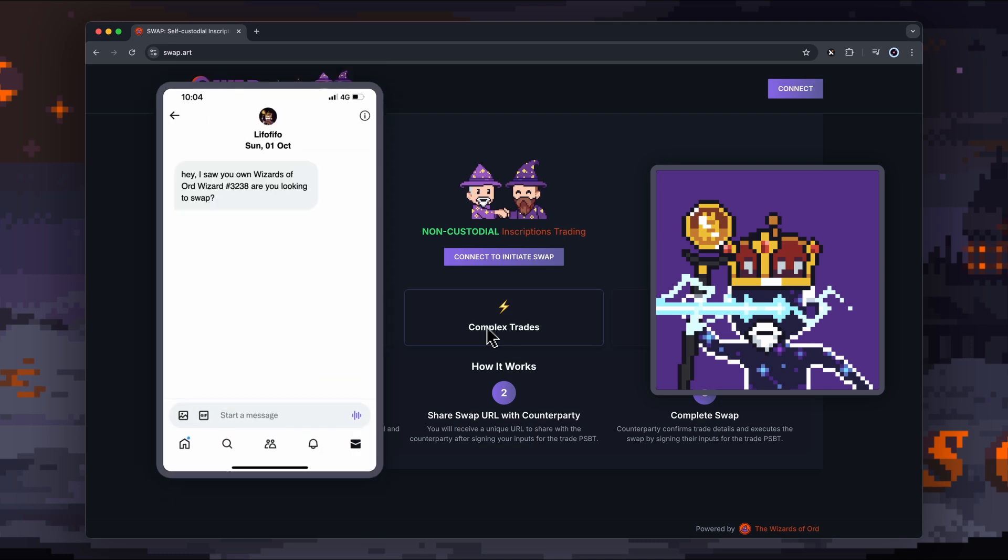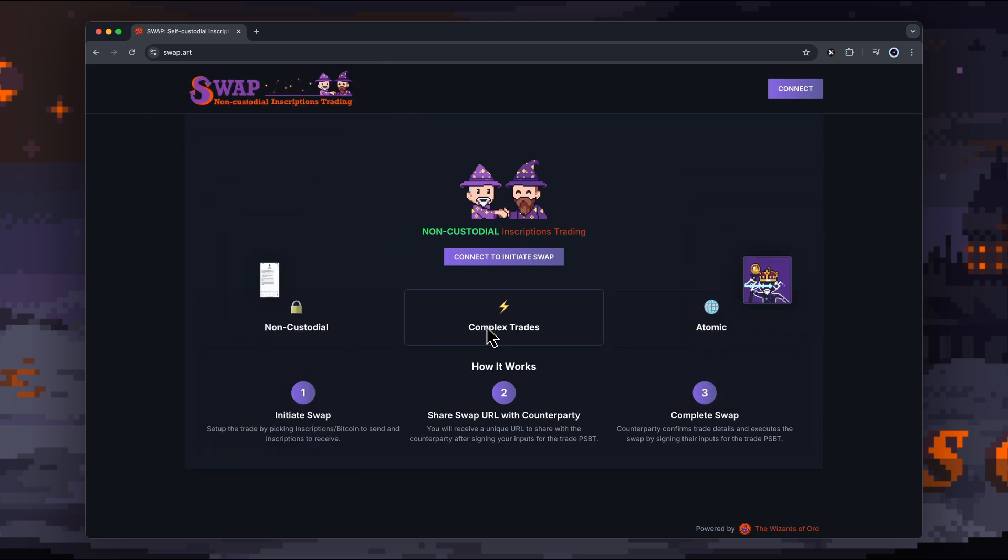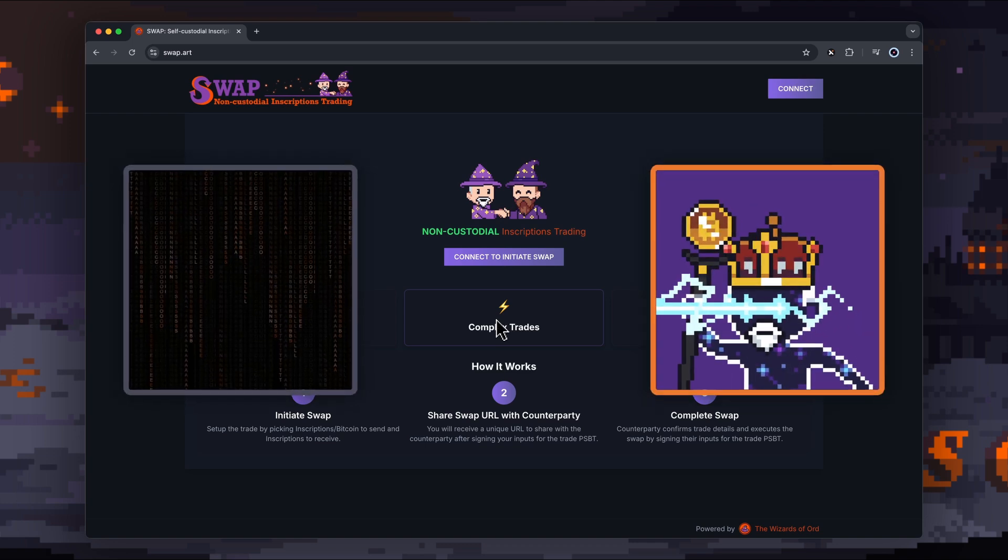I might send you a message saying, hey, I've got this other inscription that I want to swap with you, and I'll send you a bit of Bitcoin. So basically, you can create these complex trades where it's either a simple trade, which is just swapping an inscription for another inscription.